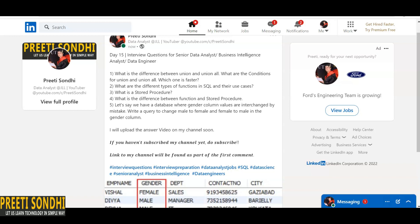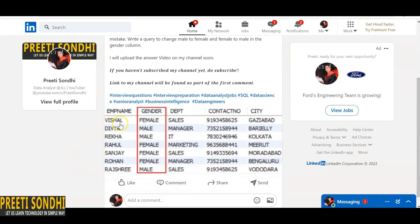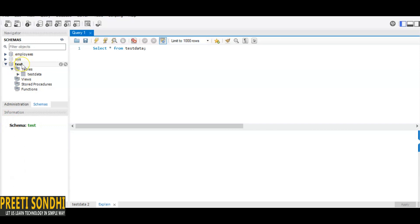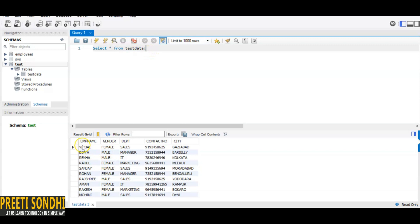Now the last question: suppose we have a database where the gender column values have been swapped by mistake — male entered as female and female as male. We need to write a query to swap them back. Here in the demo, you can see the test data: Vishal has gender female, Divya has gender male, Rekha has gender male, and Rahul has gender female — all incorrect.